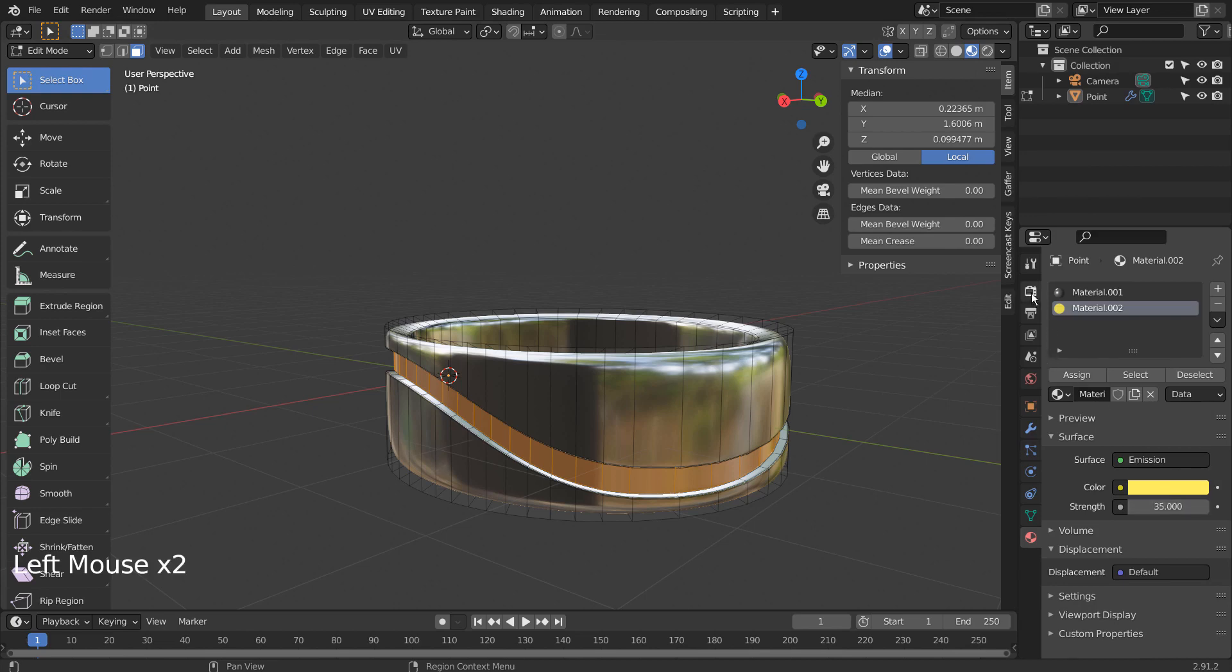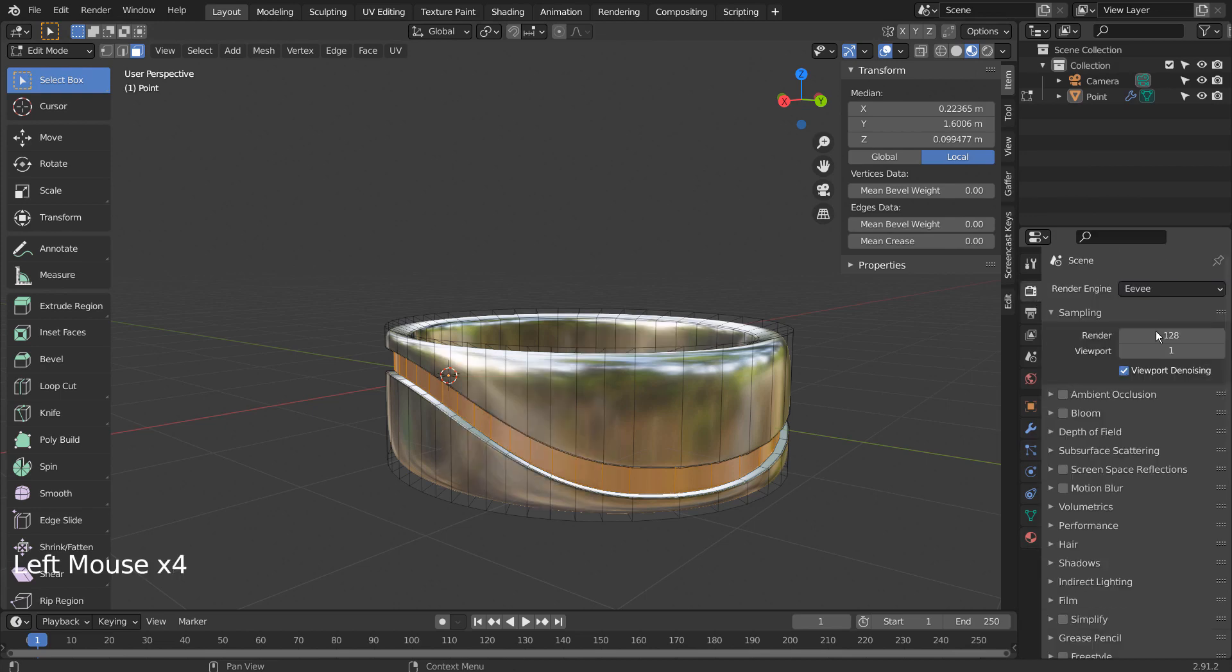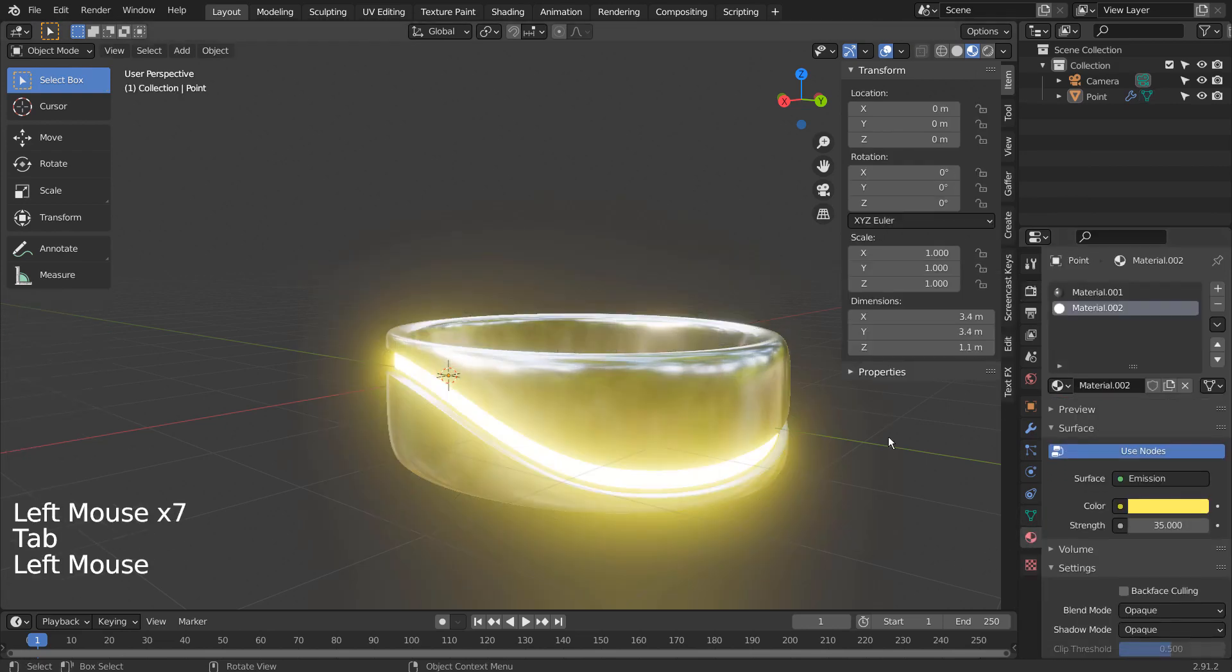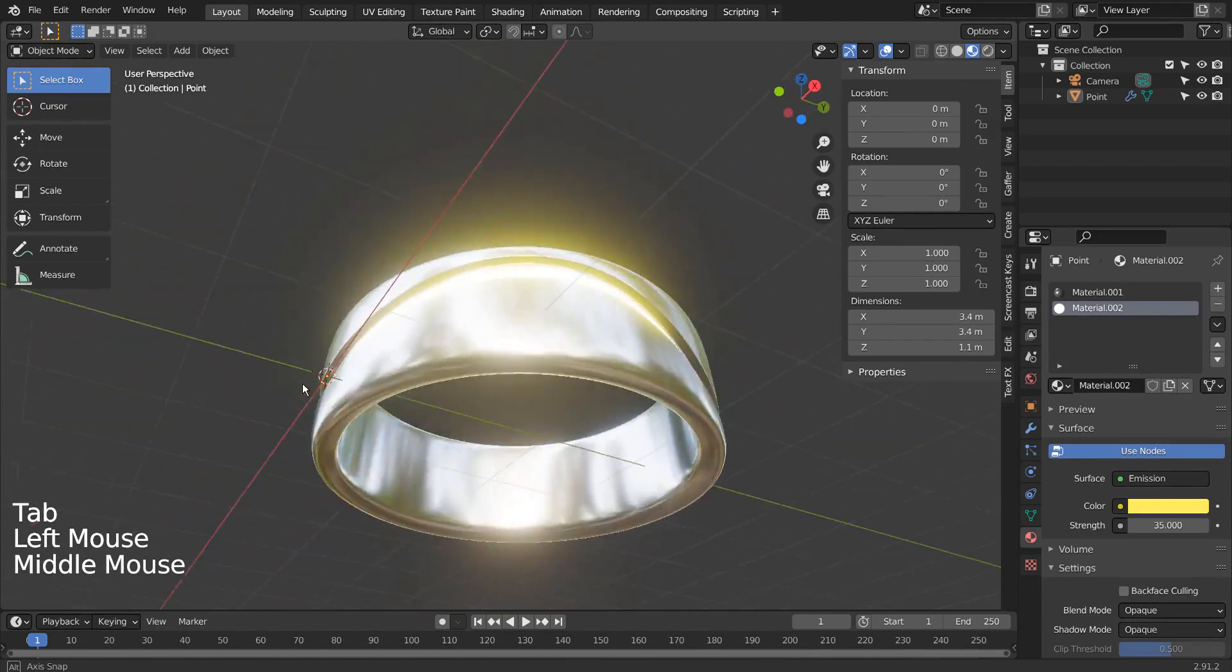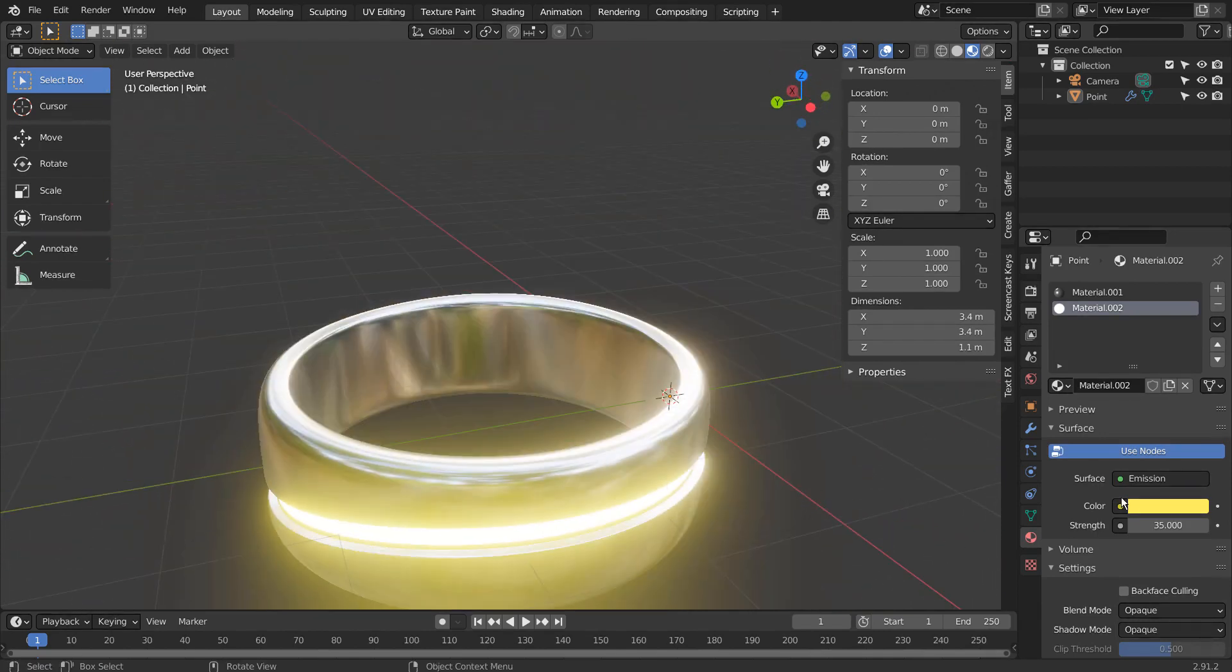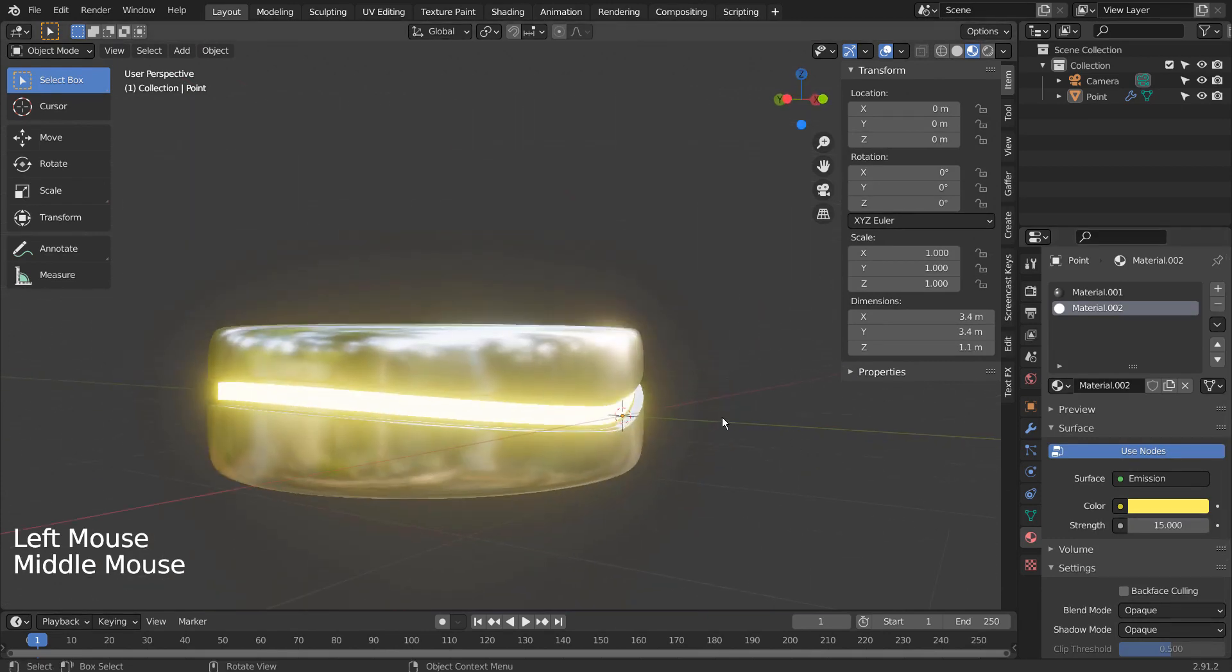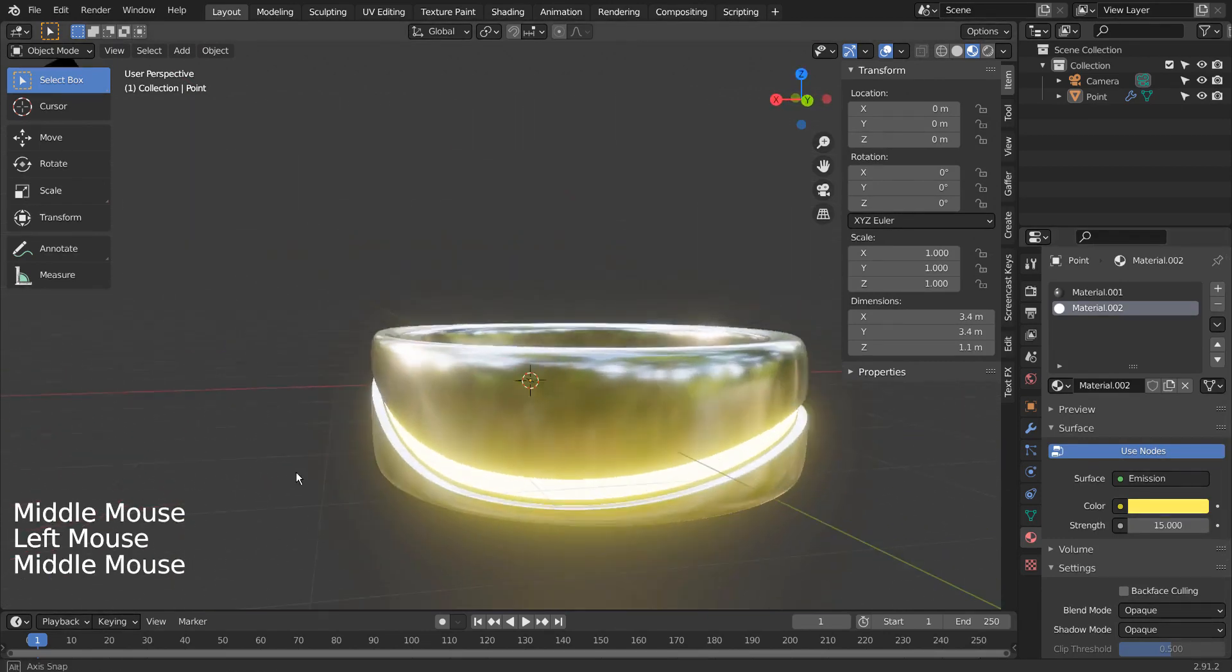Let's use the Eevee renderer with Bloom.